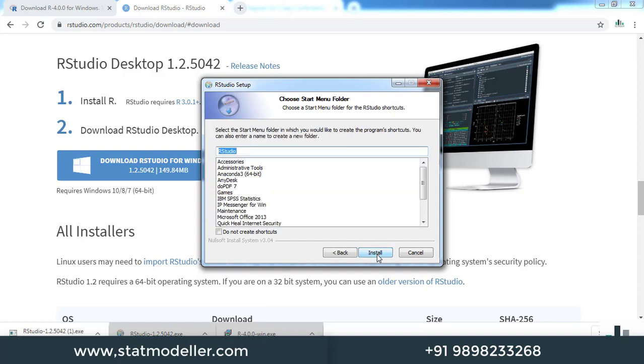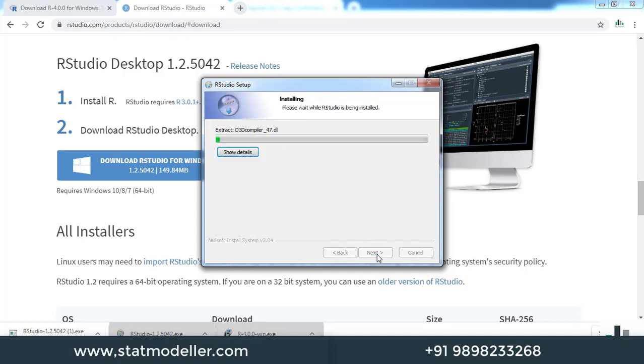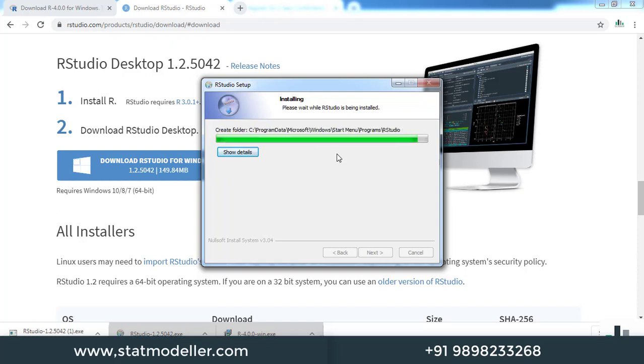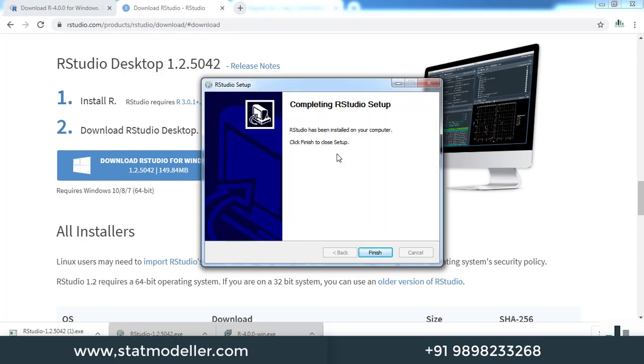Click install. It has started installing RStudio. Once the installation is completed, click finish.